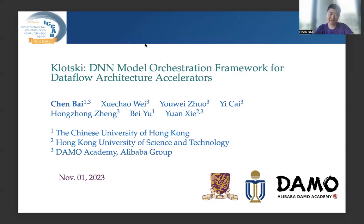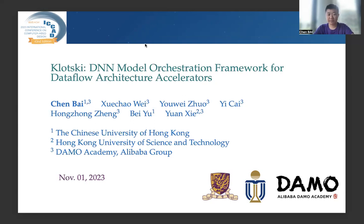Hello, everyone. My name is Vyicheng, currently a PhD student from the Chinese University of Hong Kong, supervised by Professor Yu. I would like to present our paper, Class-KDM Model Orchestration Framework for Dataflow Architectural Accelerators for ICCAT 2023. First of all, I would like to thank my co-authors and supports from Hong Kong University of Science and Technology, Dama Academy, and Alibaba Group.